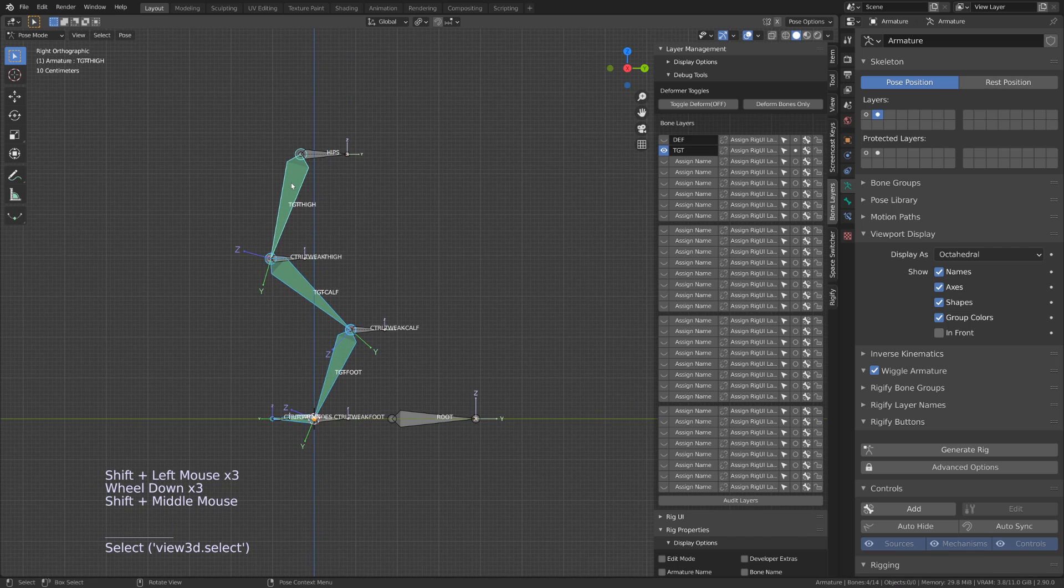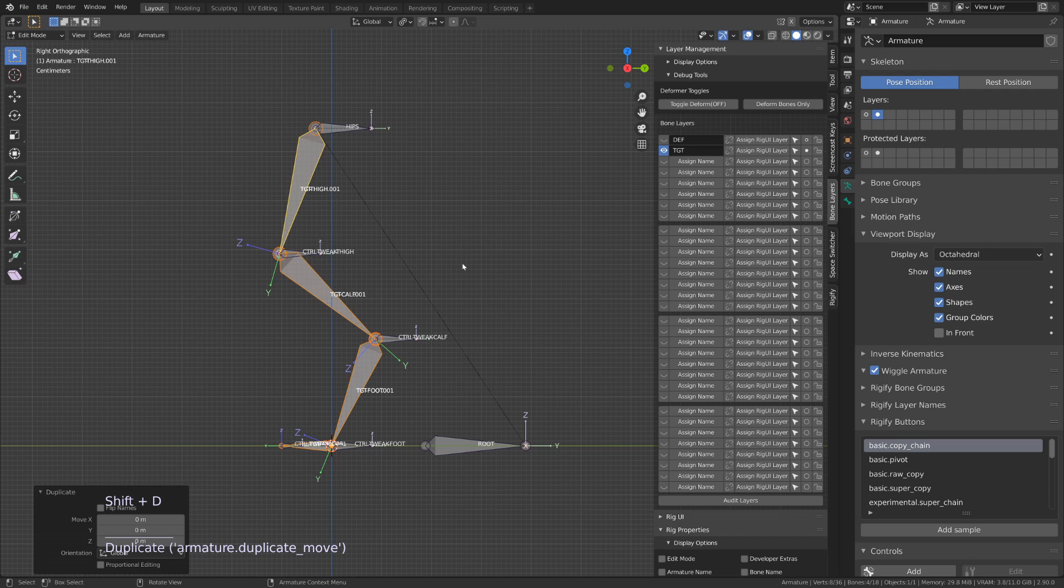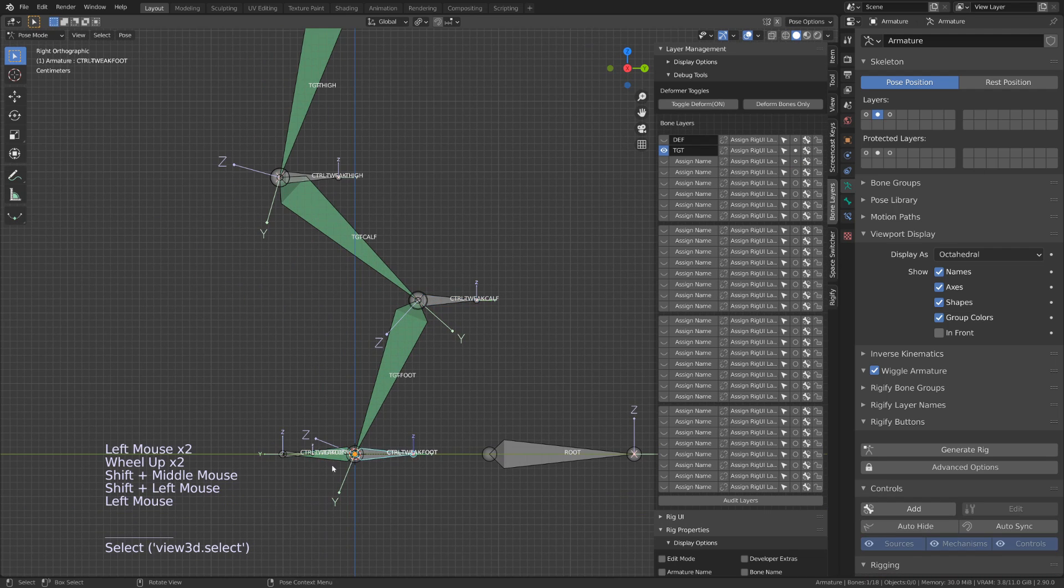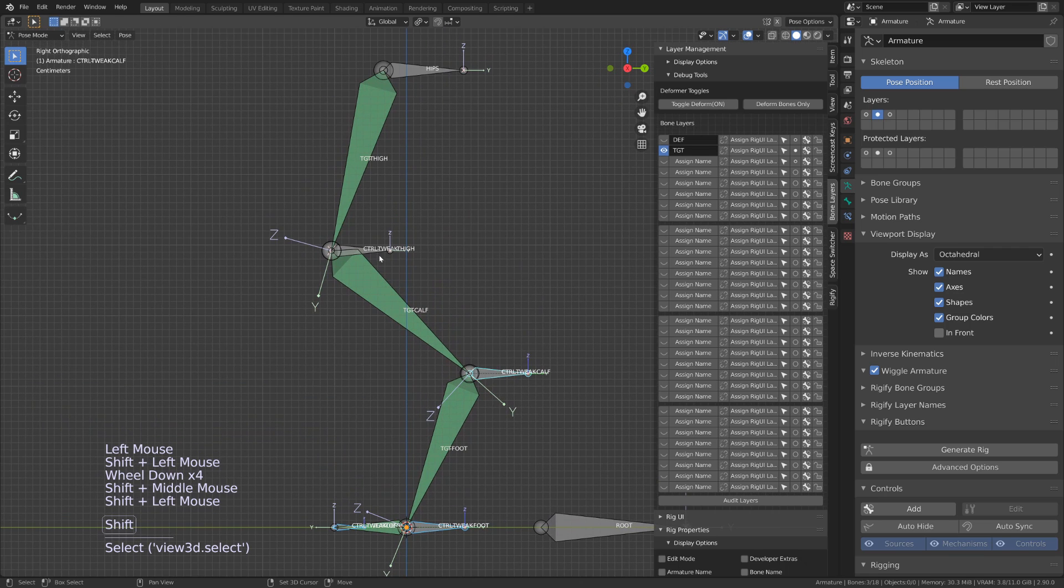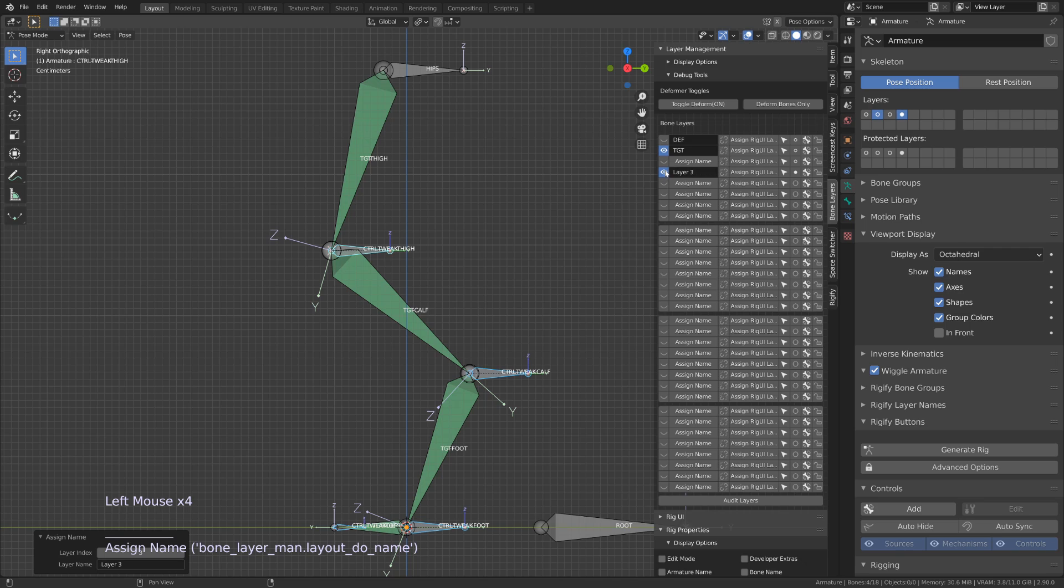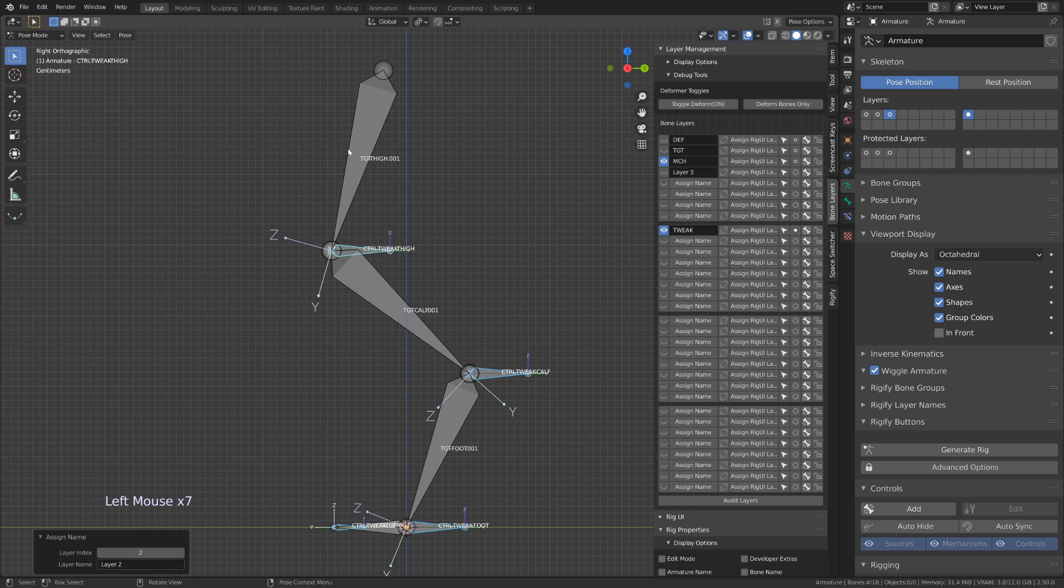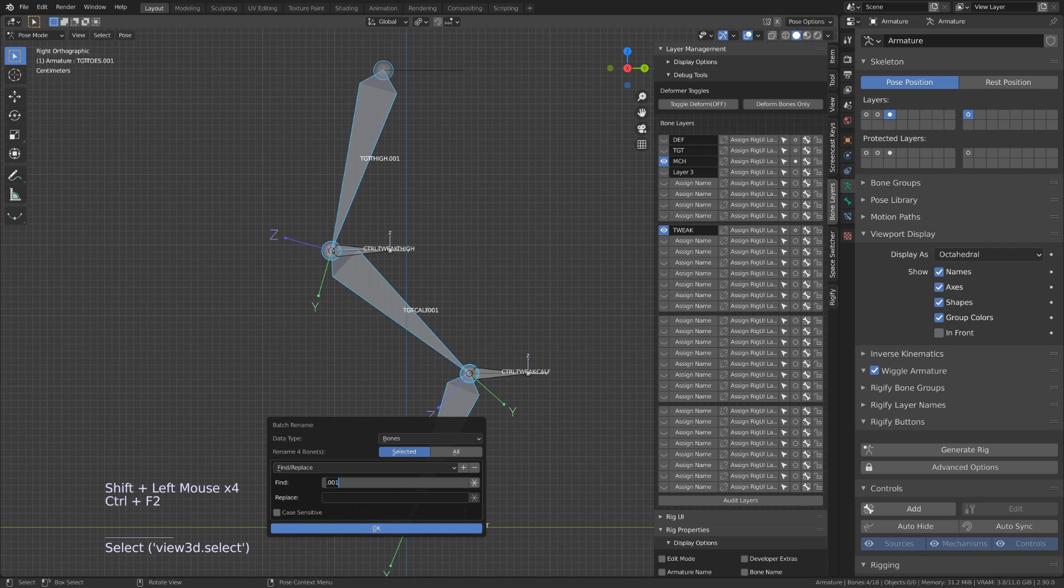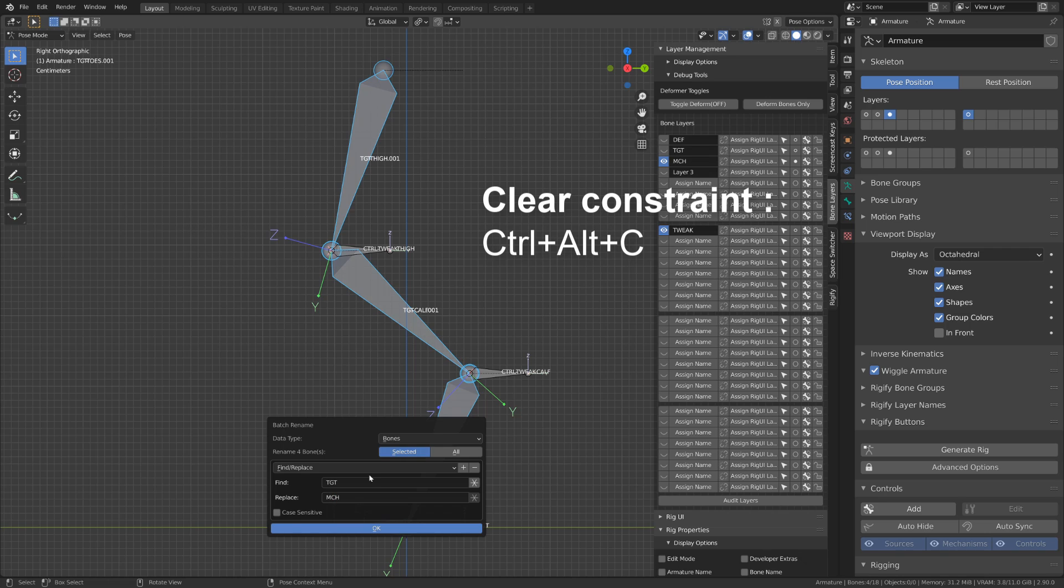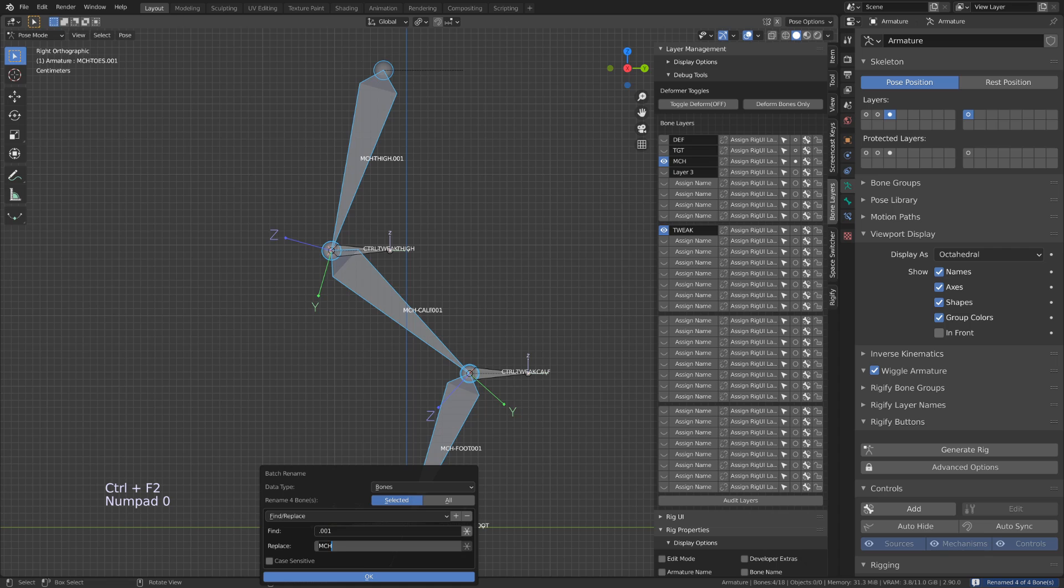We now need to duplicate the whole chain to be able to create the inverse kinematic mechanism. So I will select all the bones, press Shift D and then move them onto a new layer. I will also move all the tweakable controllers onto another layer, so that we can isolate them. The new chain of bones would be our mechanism bones, so I will call them with the prefix MCH instead of TGT. In pose mode, with all those mechanism bones selected, make sure you press Control Alt C to get rid of any constraints.